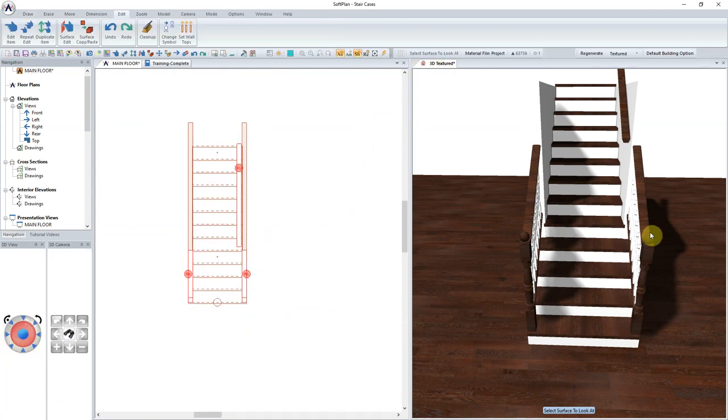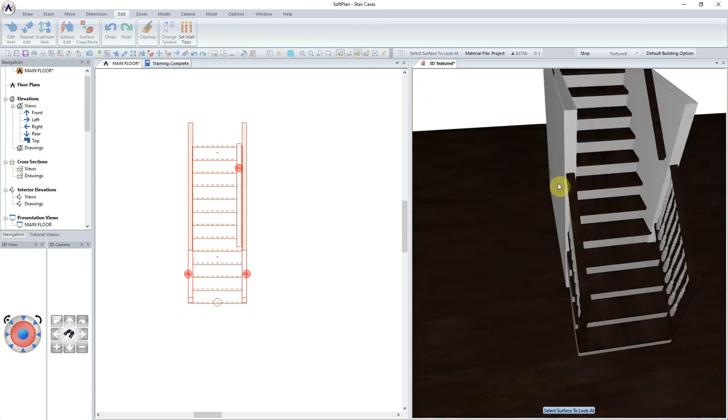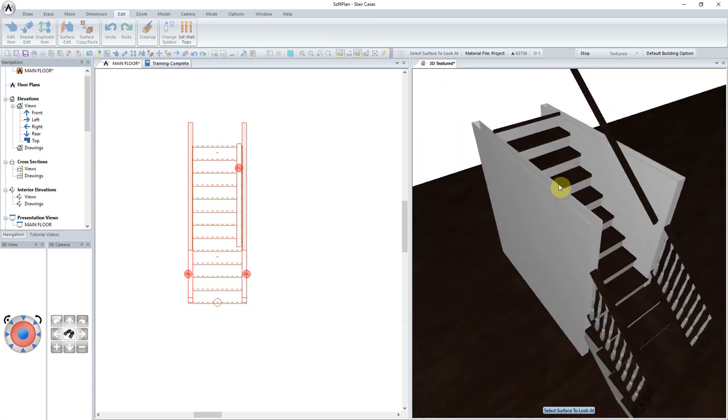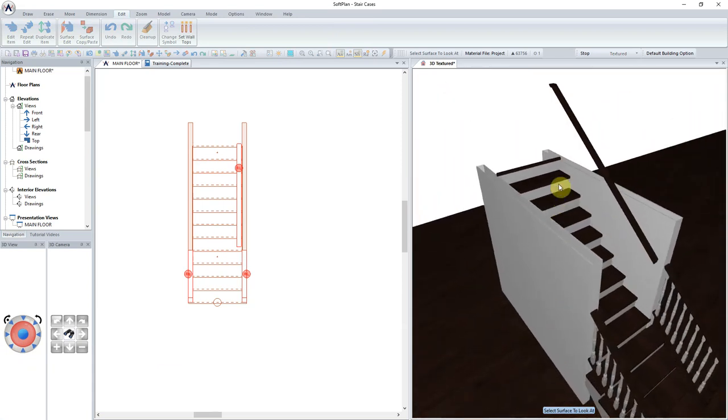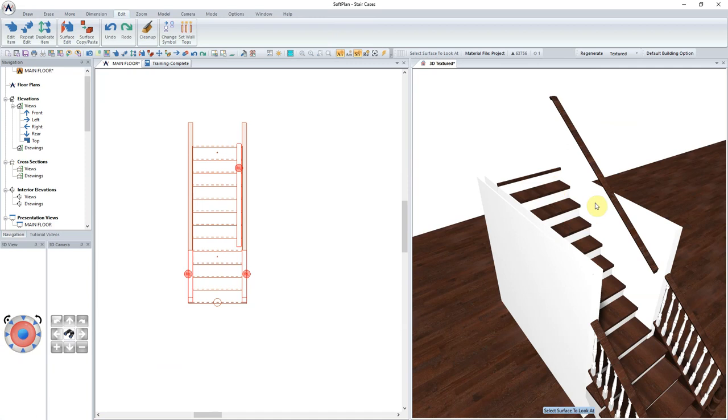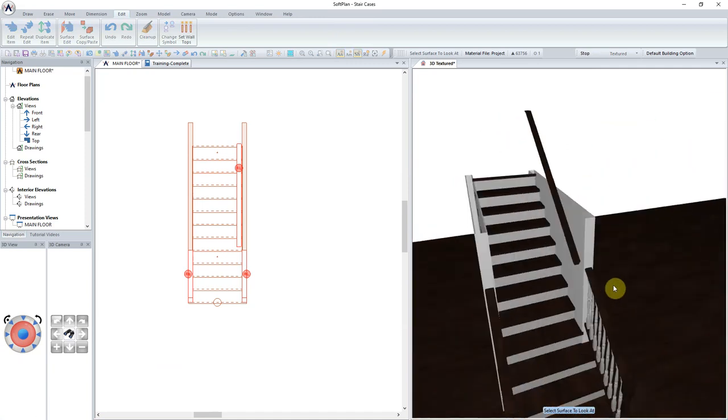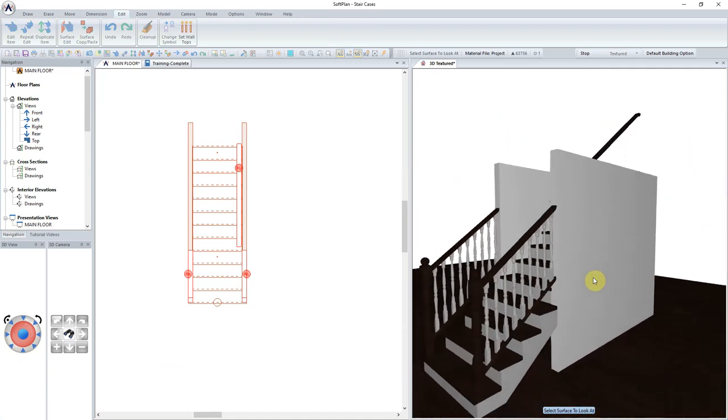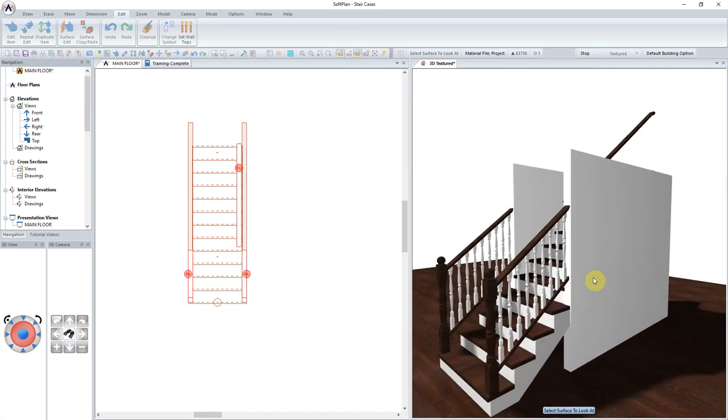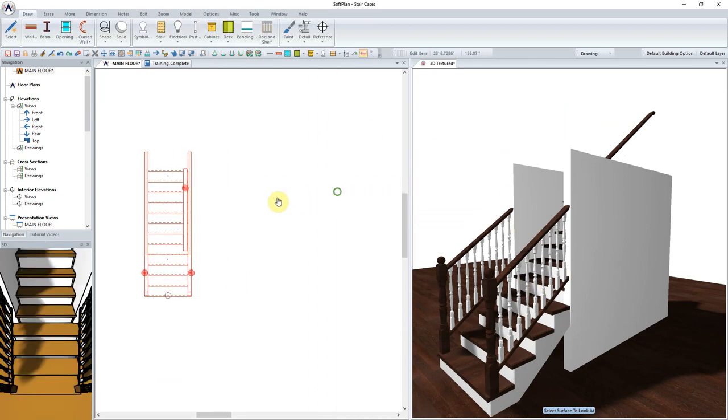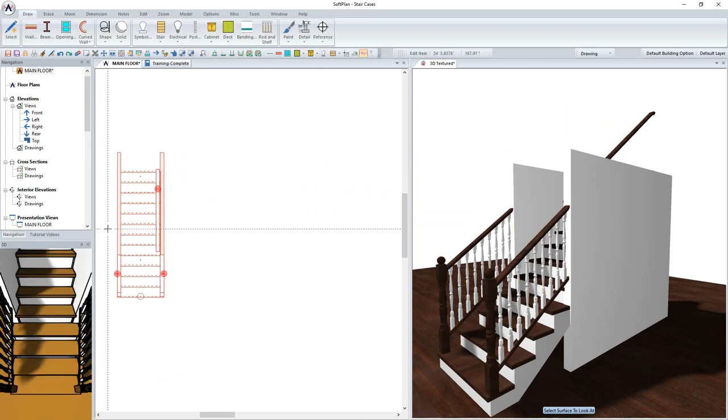The second half of our lesson will focus on a similar type of design, whereby we will have a staircase that has a flare at the bottom and narrows down to fit between two walls in plan. We will have railings matching in a similar way to what we have just done.